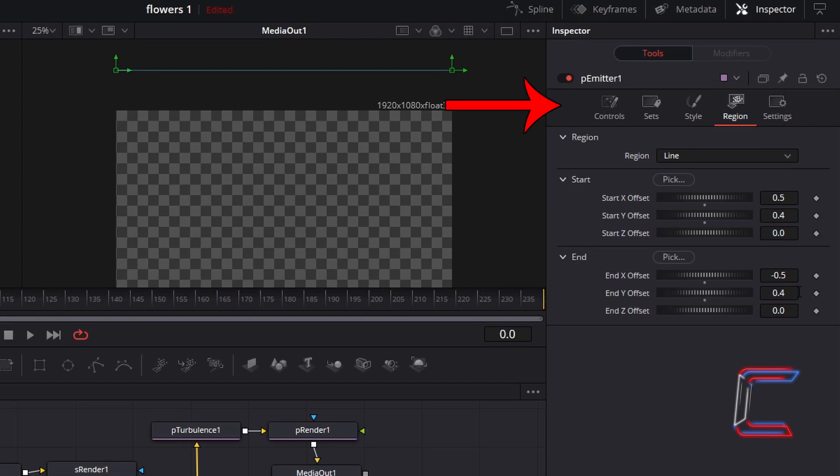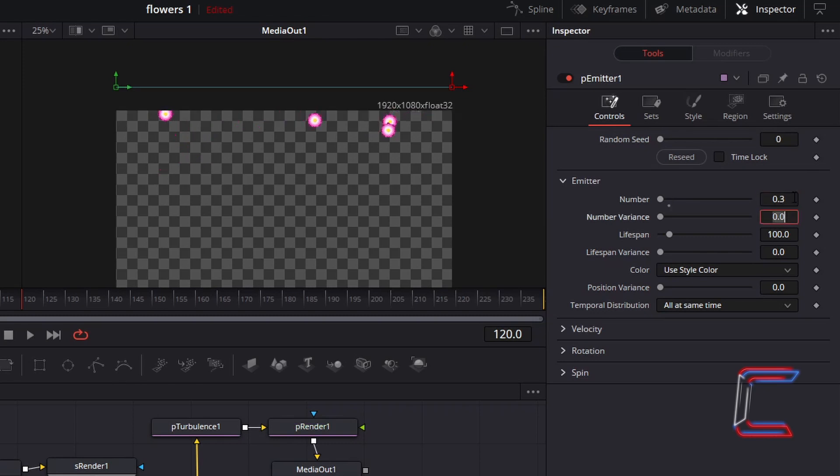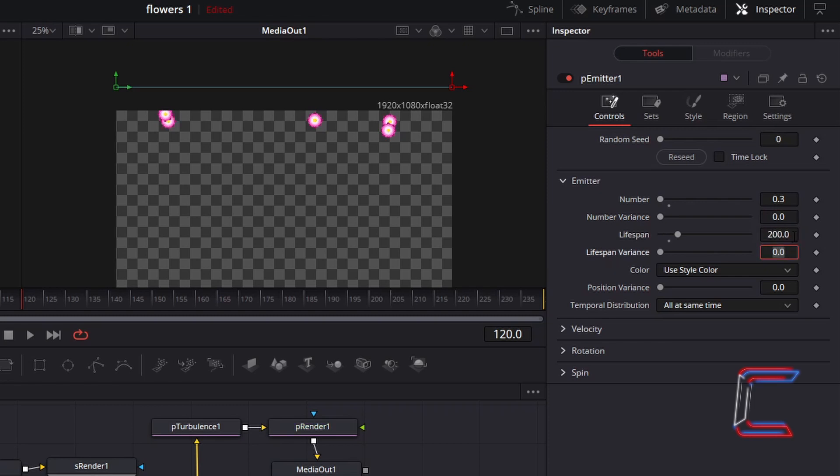Go to Controls. To reduce the number of flowers falling on screen. Decrease Number to 0.3. And to ensure that the flowers fall all the way down to the bottom. Increase Lifespan to 200. And to add variety to the starting position of the flowers. Change Position Variance to 0.1.